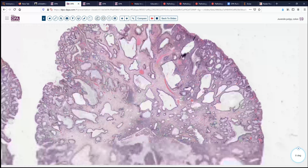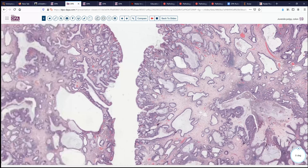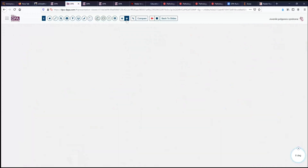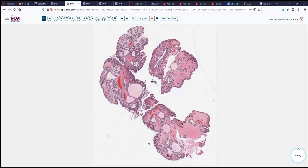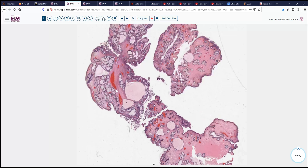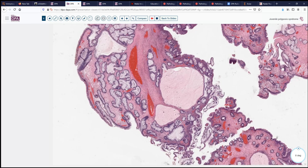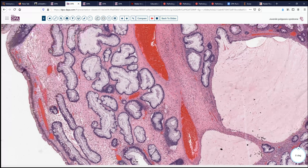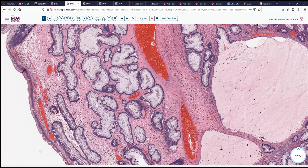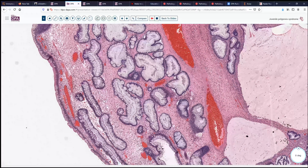Seeing these areas of eroded surface mucosa with some reactive changes and vessels is another feature that often unifies these polyps, because they're subject to trauma in the fecal stream — the surface mucosa can get rubbed off by fecal material passing by. Here's another example to see the variation on the theme. We again see at low magnification these deep glandular dilatations and vessels. The epithelium looks to be complex glandular, with basally oriented, non-atypical nuclei and otherwise normal stromal elements.